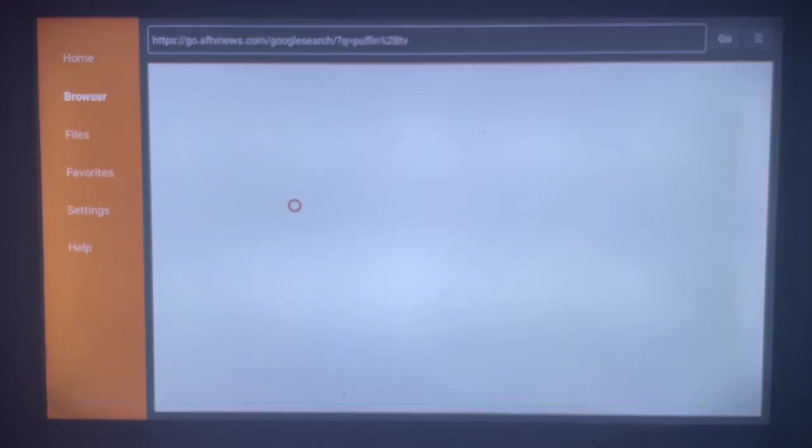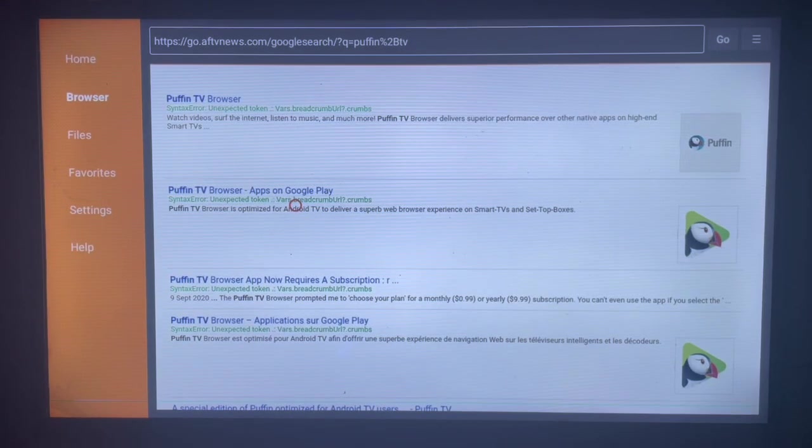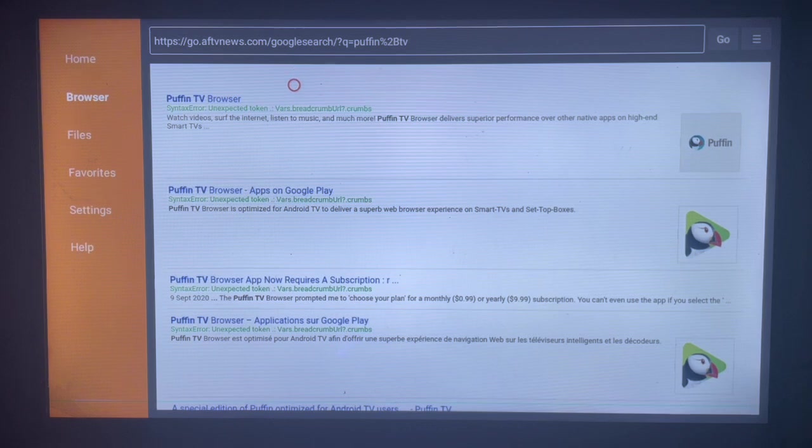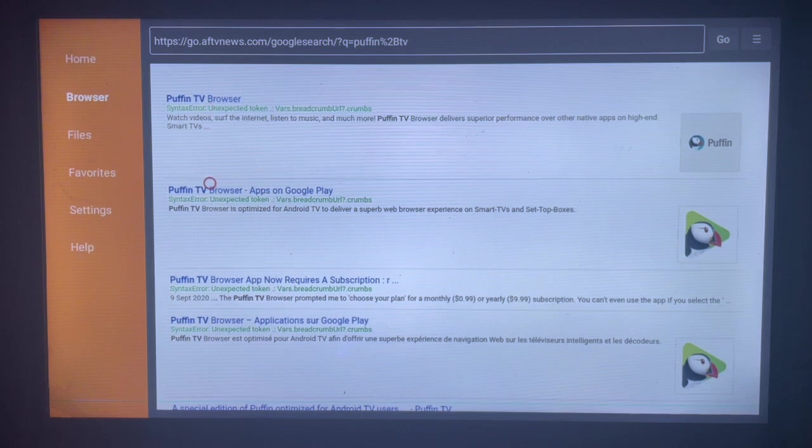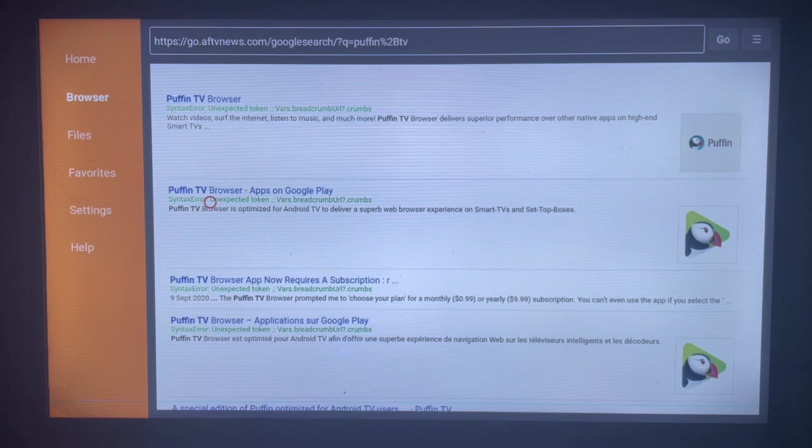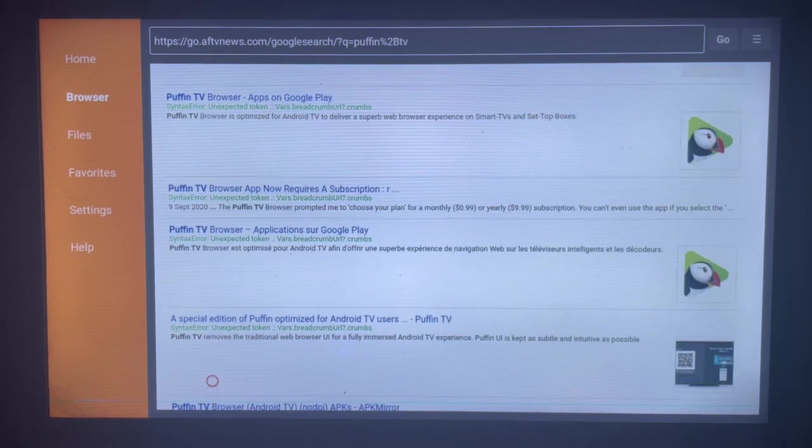I'm typing 'Puffin TV'. Here's what is going to happen. As you can see, Puffin TV Browser - this is the official website. You can use that. I think this is one of the best. Here's another option. There are many options you can use, but for the sake of time...